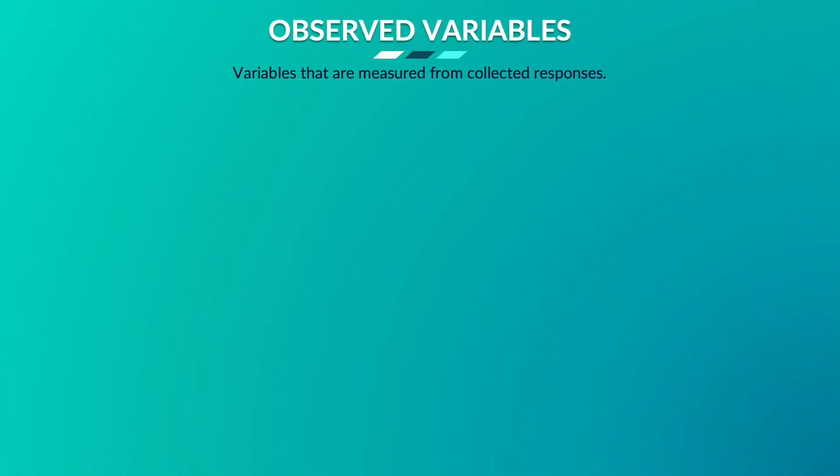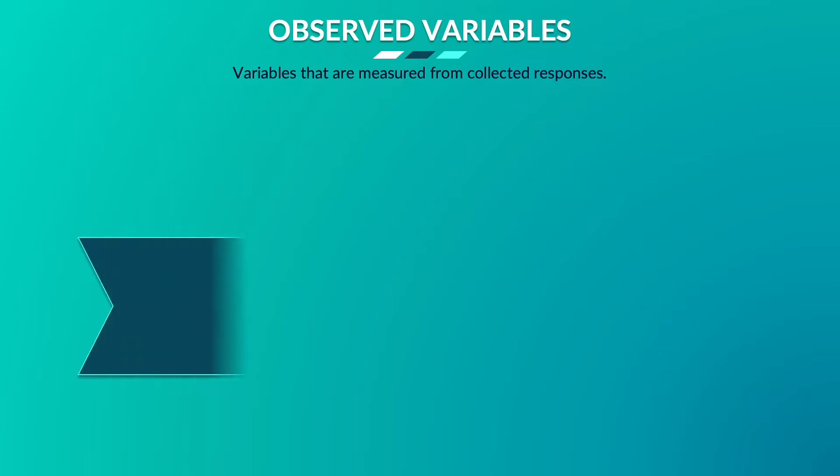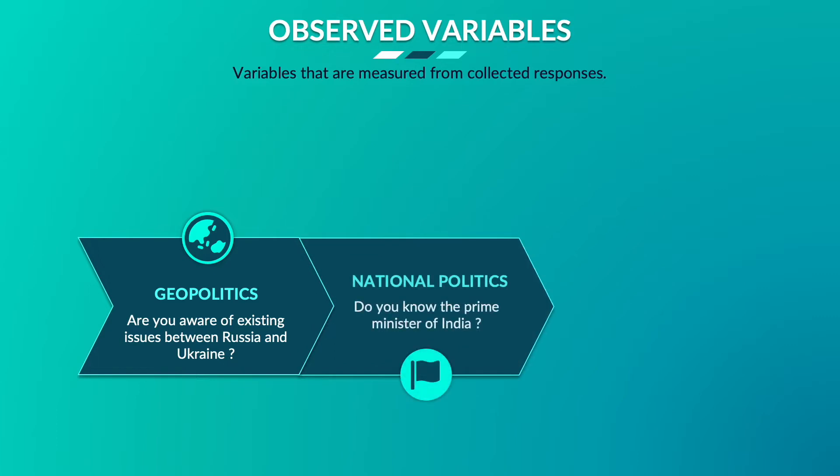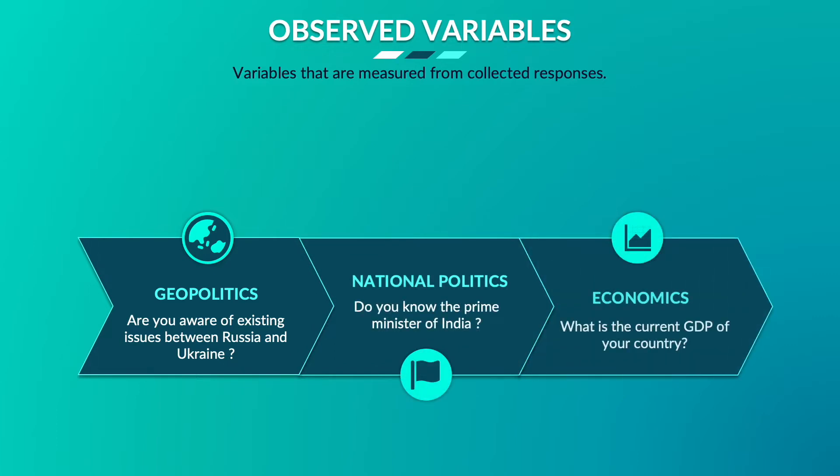Now in another aspect of the same study, where the objective was to compute the intelligence level of the teenager respondents, I could not determine the teenager's intelligence level by simply observing their behavior. But it was possible by asking relevant questions like: are you aware of existing issues between Russia and Ukraine, do you know the Prime Minister of India, or what is the current GDP level?